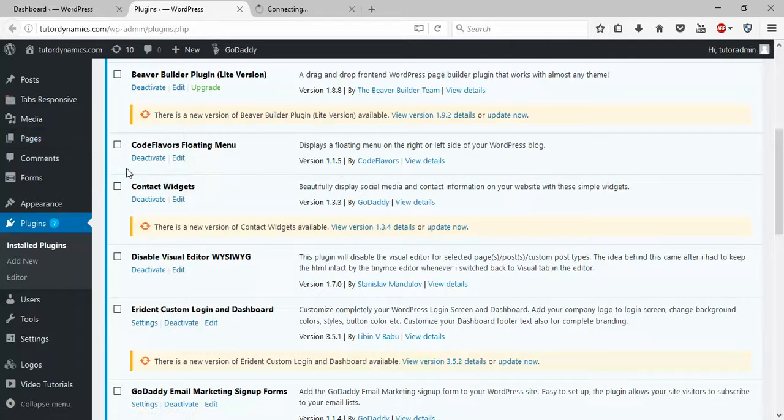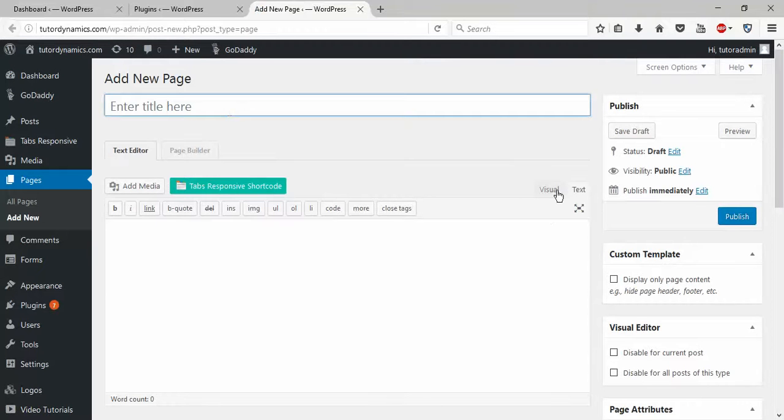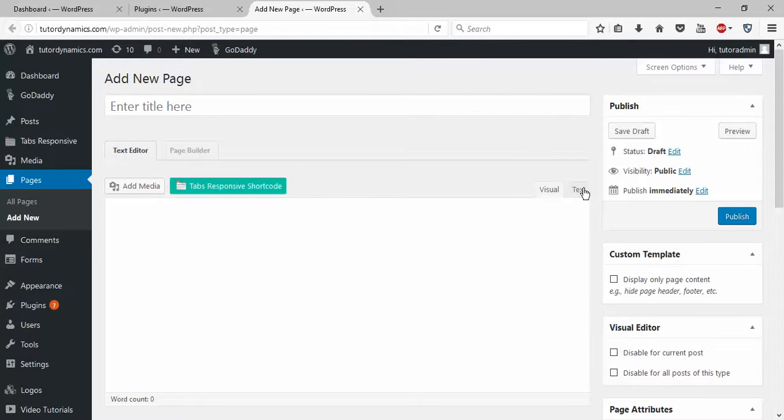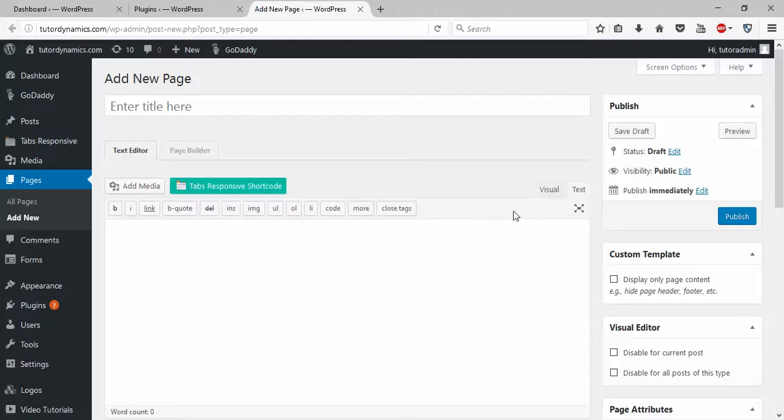Here you can see Visual and Text editor—you can see both things here.